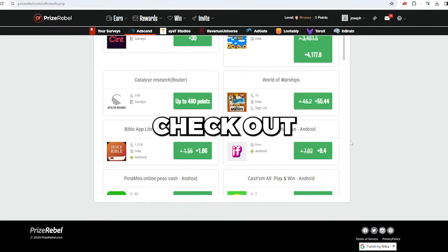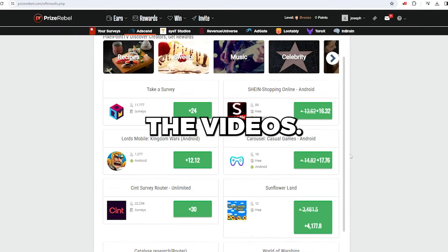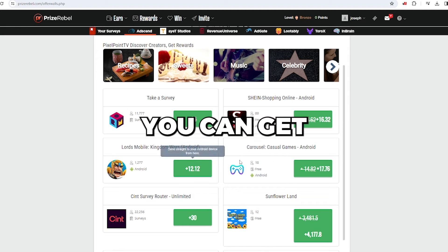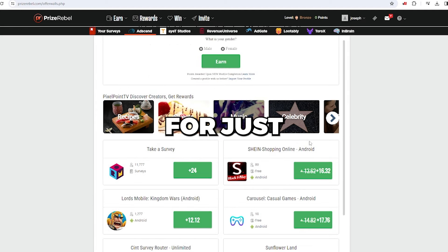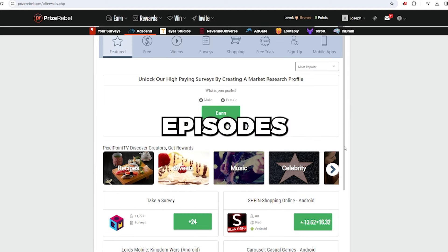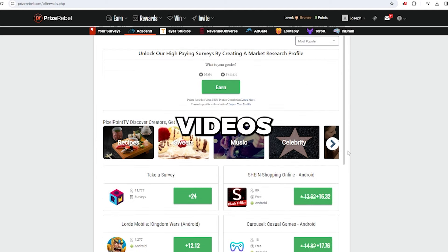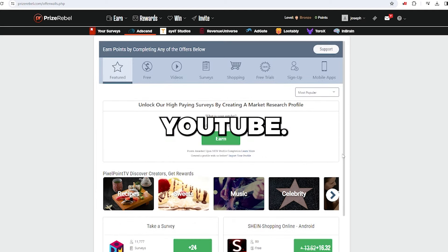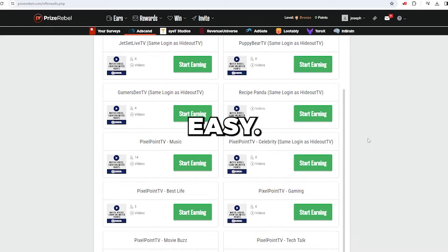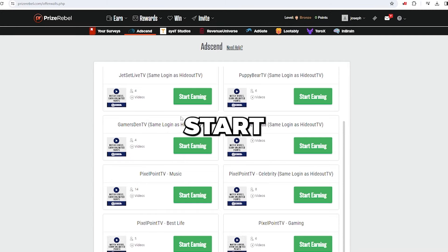Once you're there, check out the videos. By doing this, you can get points for just watching your favorite episodes or videos on YouTube. It's so easy. Just hit start earning now.